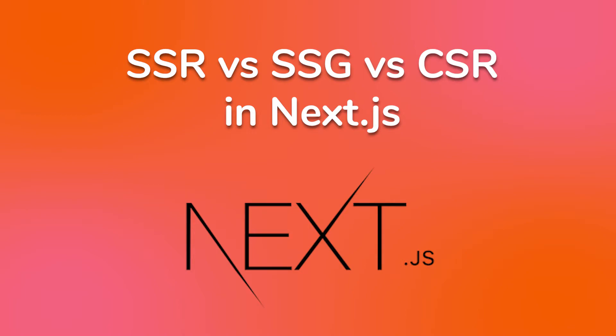In Next.js, there are many strategies you can use to fetch data, including server-side rendering, static site generation, client-side rendering, and incremental static regeneration.